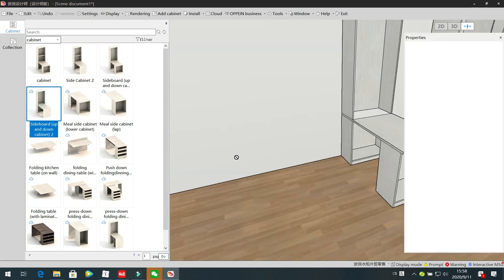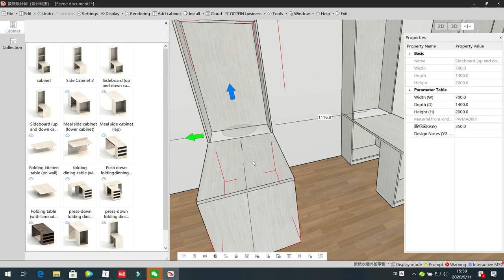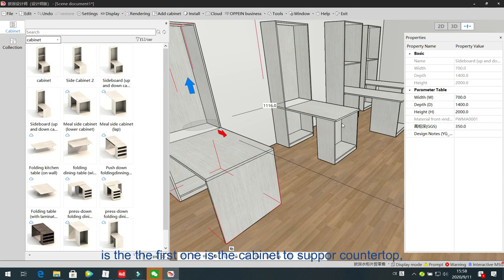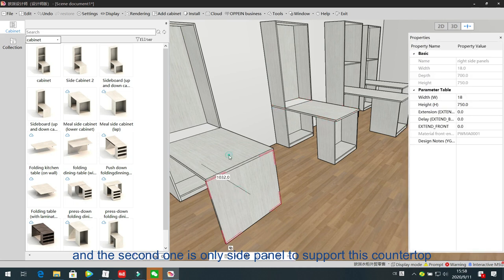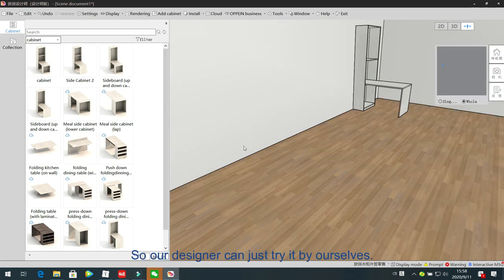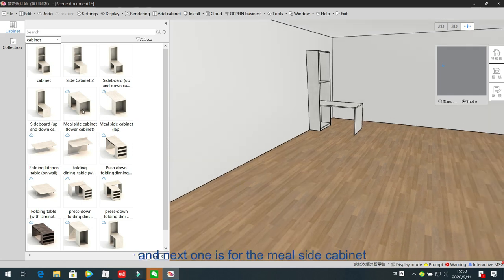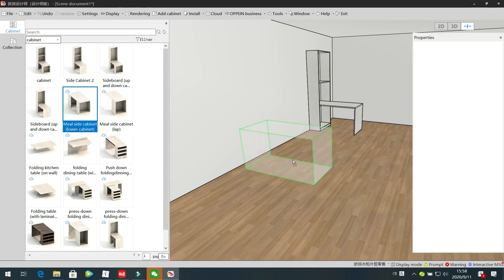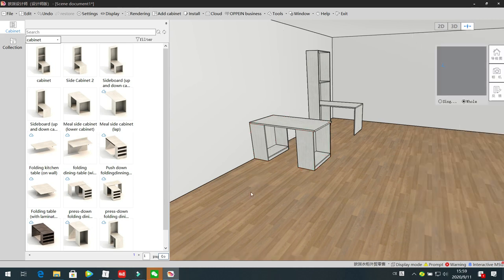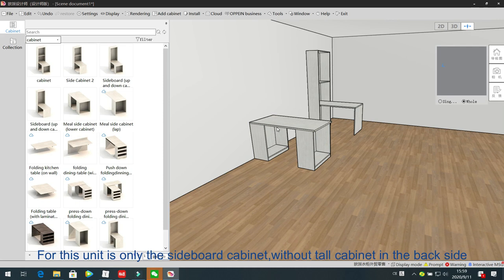Next we go to the next cabinet unit. The only difference between this unit and the previous one is that the first is a cabinet supporting the counter, and the second is only stud panels supporting the counter. Designers can try it themselves — it's not very difficult. The next one is for the mid-side cabinet, which is only the sub-panel cabinet without the tall cabinet on the back side.